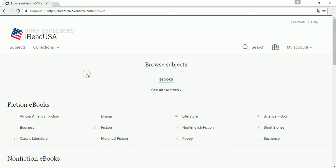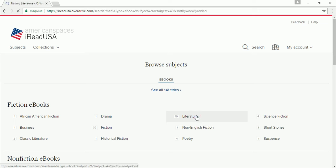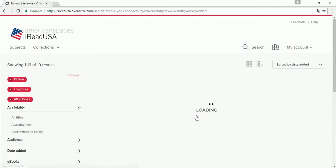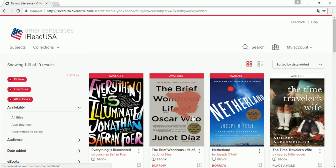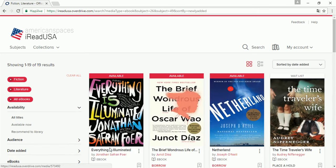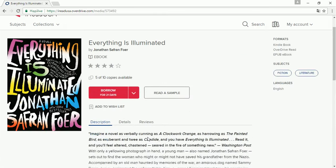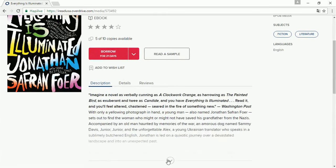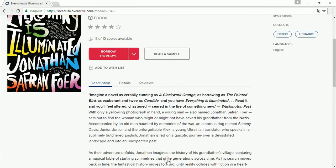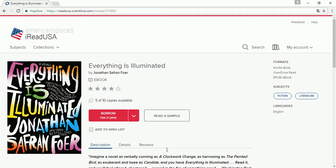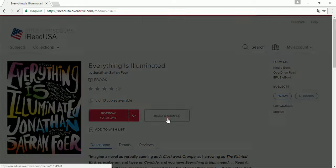Let's say you would like to read some fiction literature, and Everything is Illuminated is your choice. To view more details, click on a title. Here you can read the description as well as a sample.